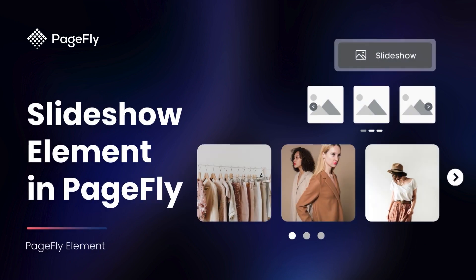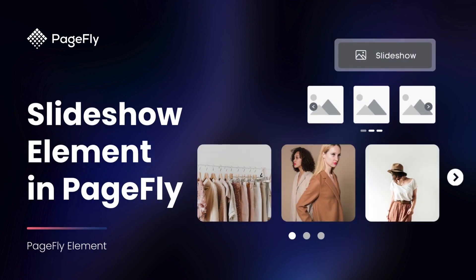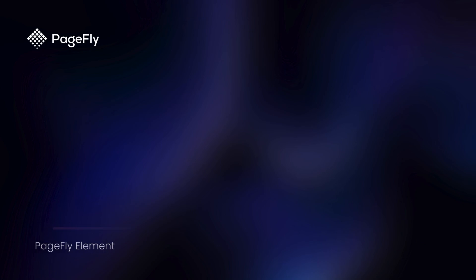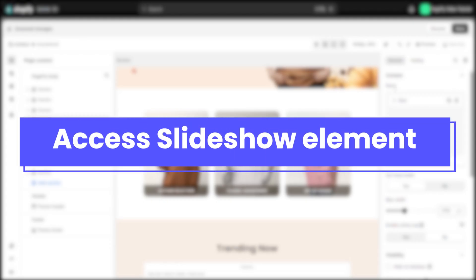Well fret no more. In this video we'll be diving deep into the power of the slideshow element in PageFly. Here you are in the editor now. We need to add the slideshow element to your page.